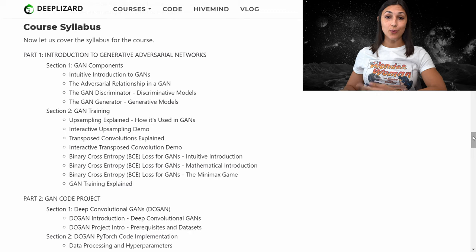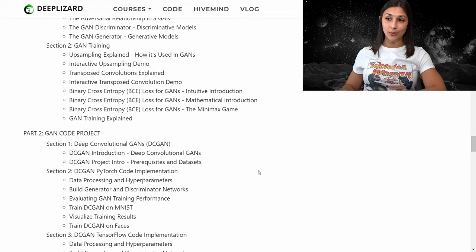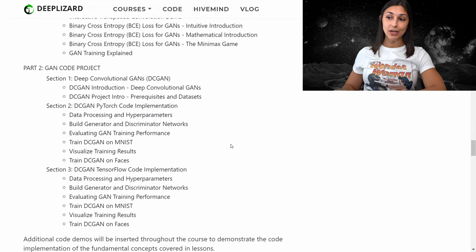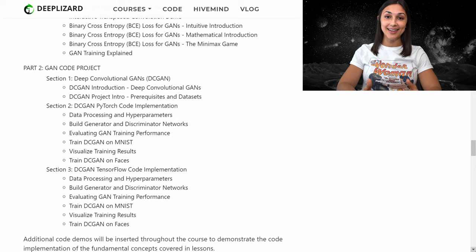For a quick overview of what this course has in store: we'll start with an introduction to GANs by covering all the individual components that make up a GAN, then move on to the GAN training process. We'll then apply that knowledge to a GAN code project, getting introduced to deep convolutional GANs which we'll implement across two neural network APIs — PyTorch and TensorFlow. You can head over to the corresponding blog for this episode on deeplizard.com to review the full syllabus and course resources. I hope you're as excited as I am — I look forward to seeing you in the next episode.